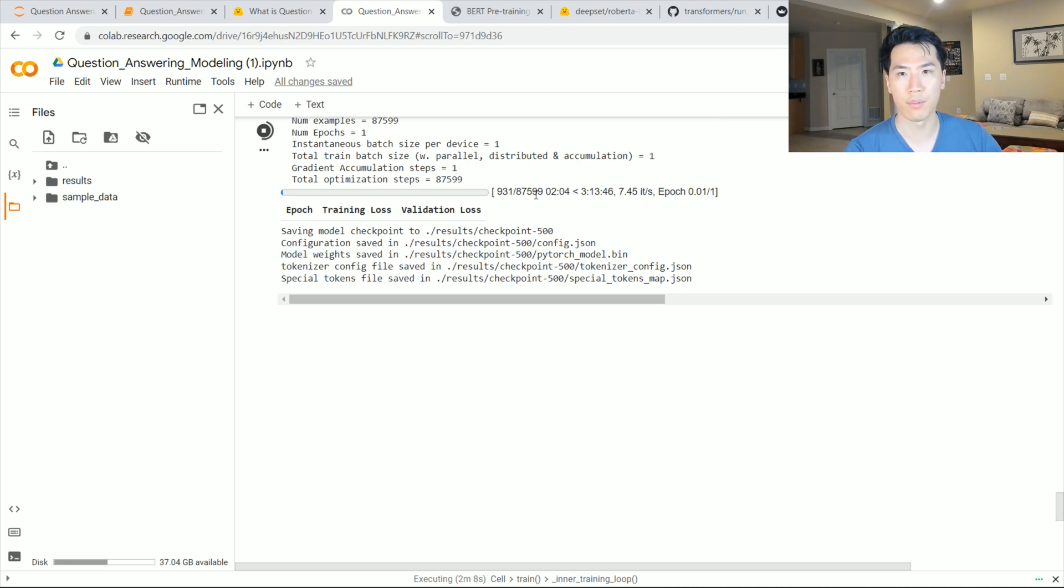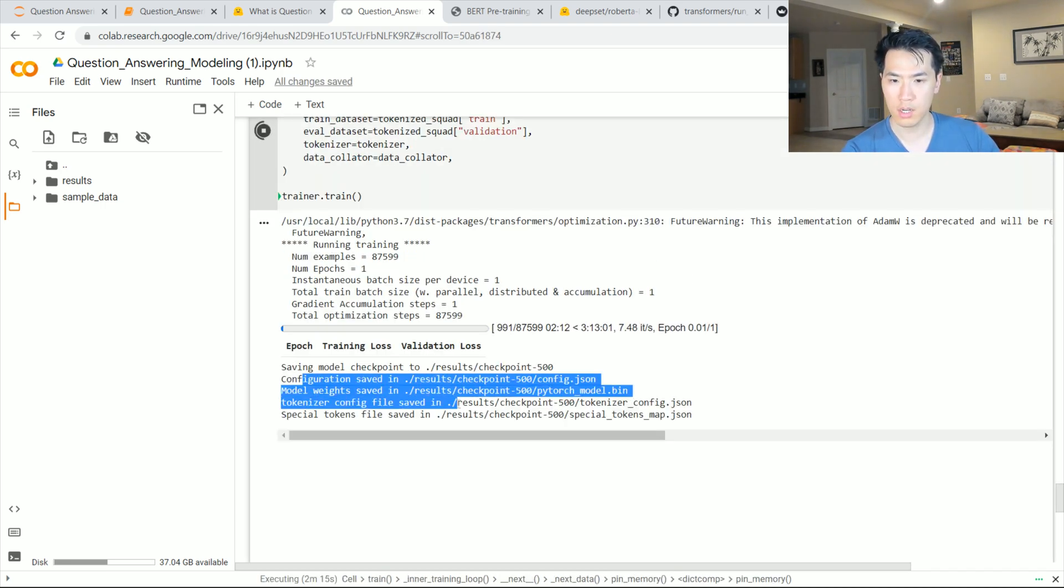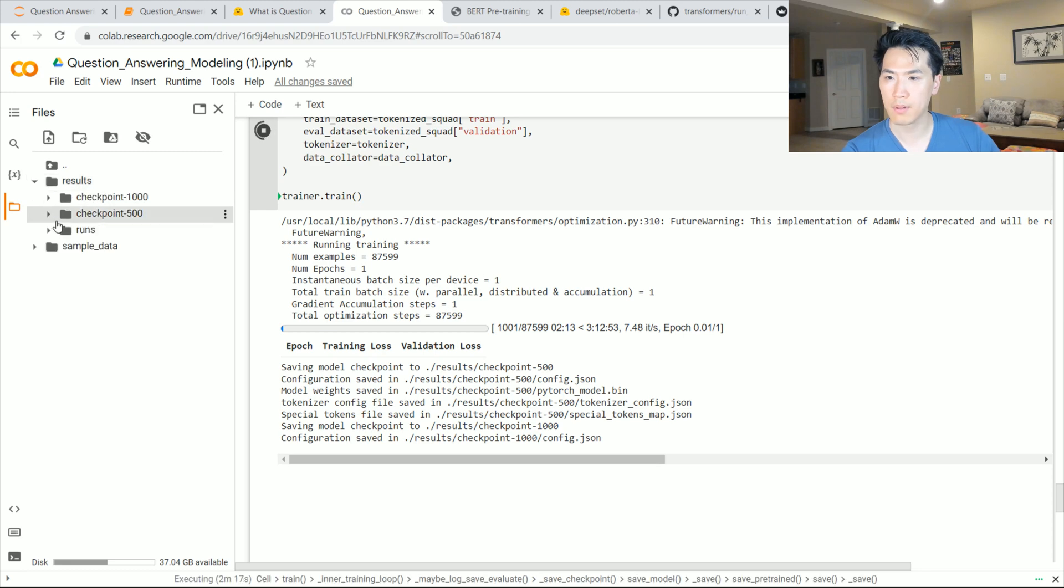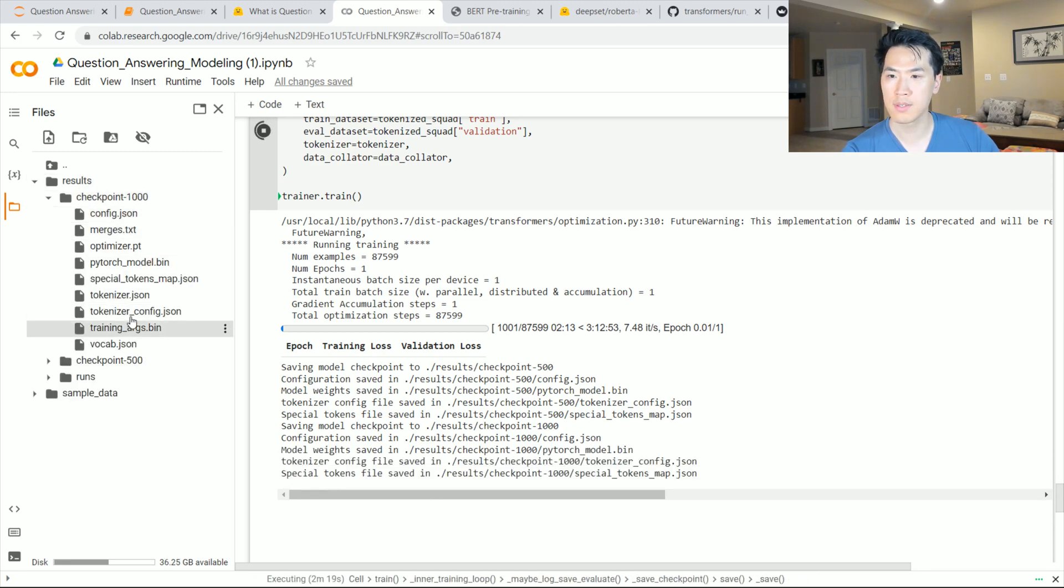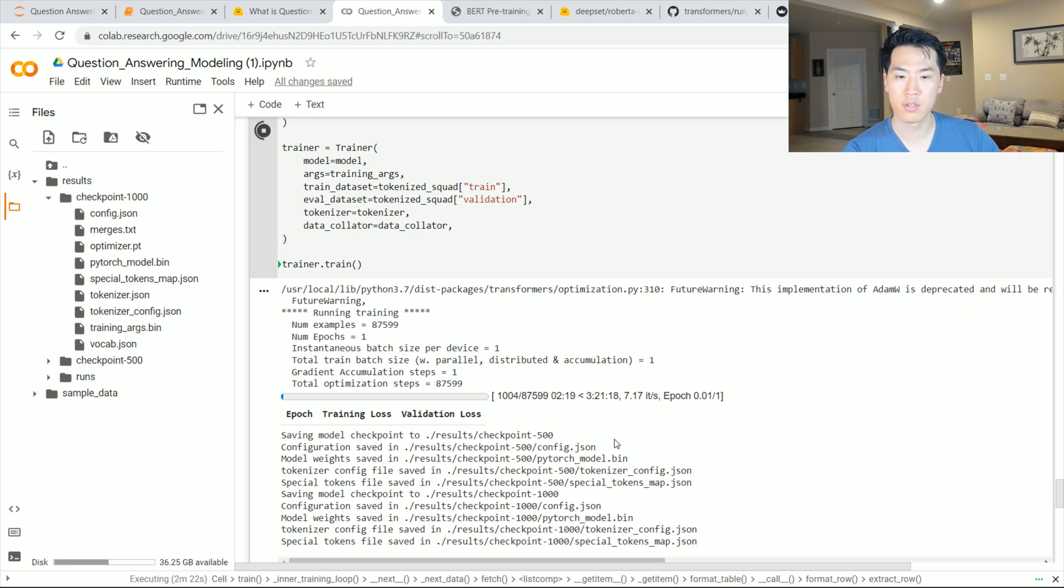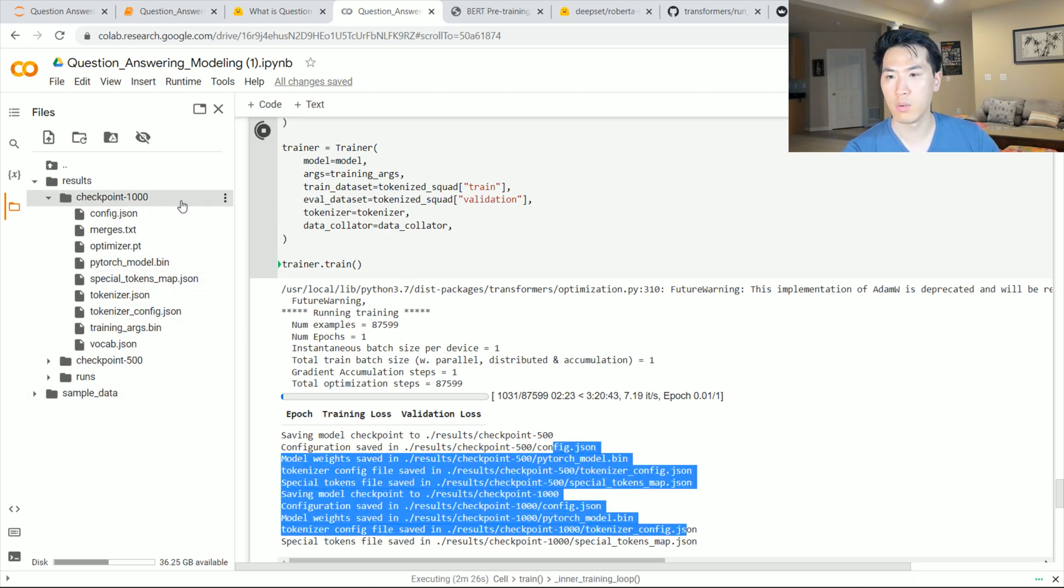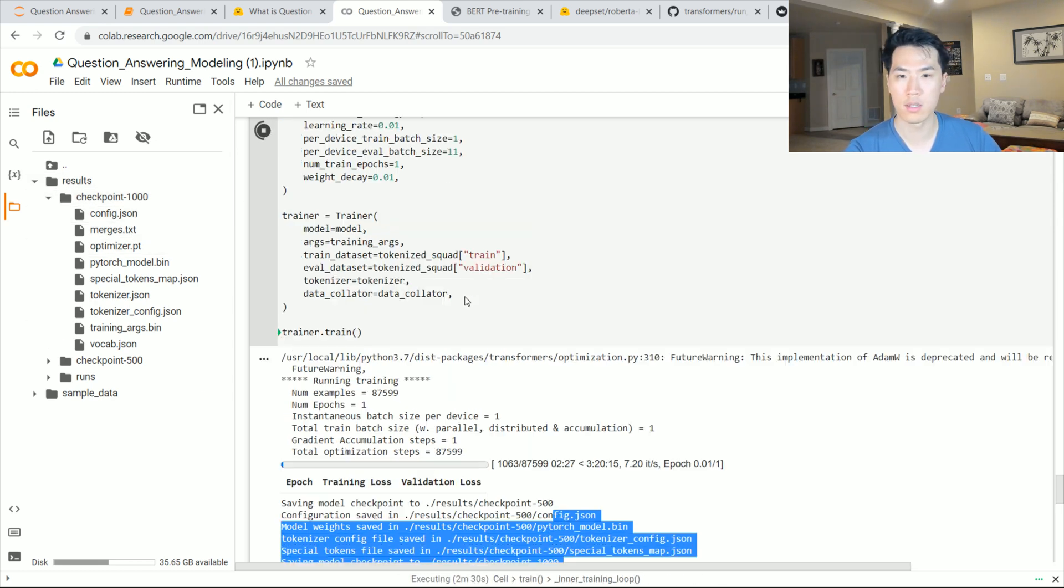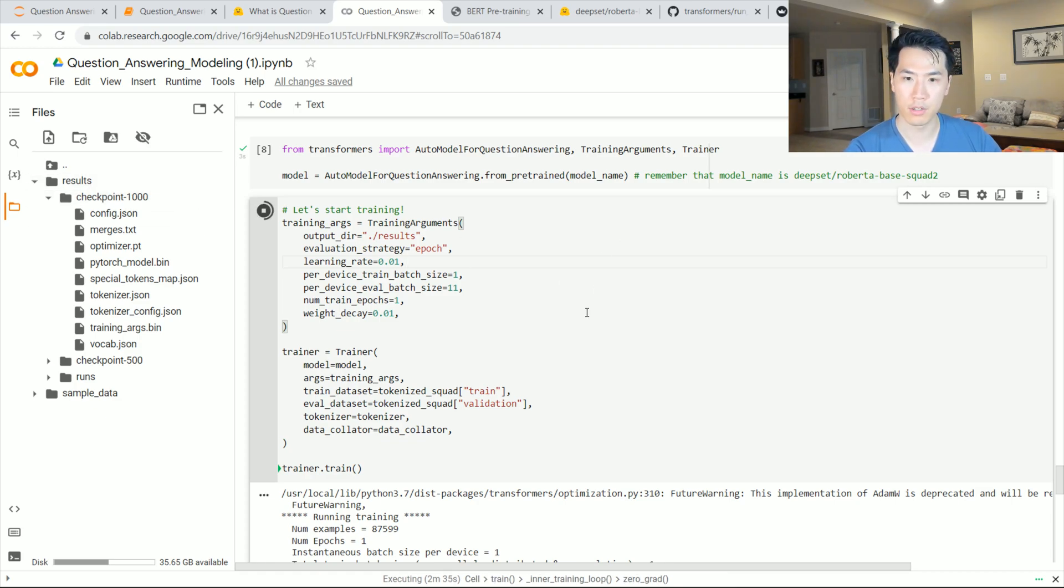As we see here, we notice that the results are being populated and we have different checkpoints. These are the different initializations of each one of these checkpointed models, and you can literally just go ahead and download each one of these checkpoints to do whatever you need to do. The final checkpoint is going to be your final model.